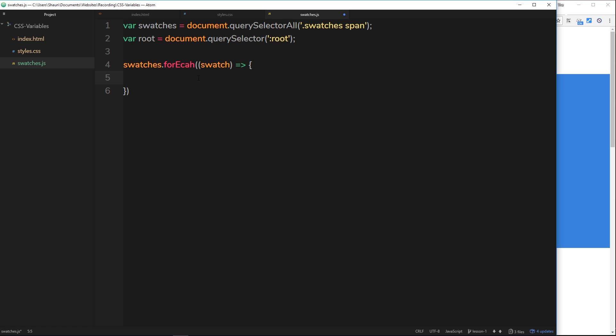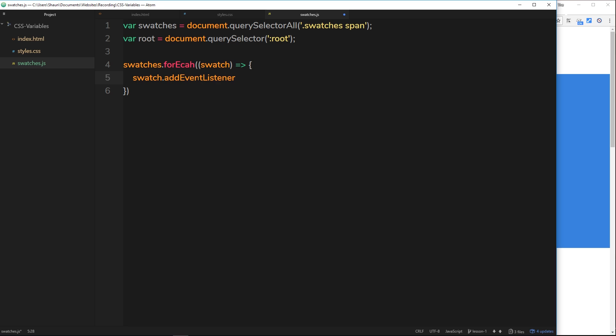We just do the parenthesis first of all, then the arrow, then the code block. Each time around, each iteration through these swatches, we can take the individual swatch and pass it through as a parameter. Each time we cycle through these we're getting access to that individual swatch, that span tag, and we can perform some kind of action on it.